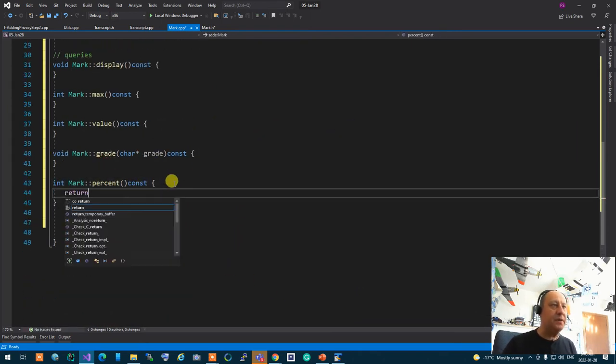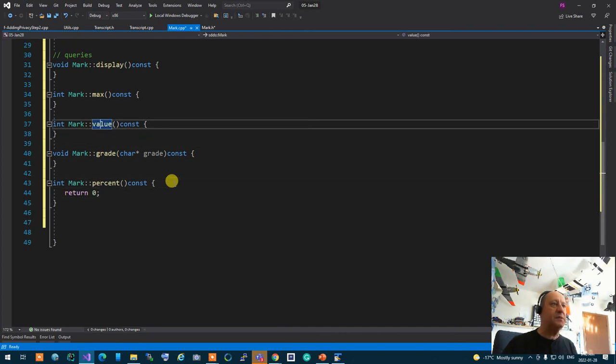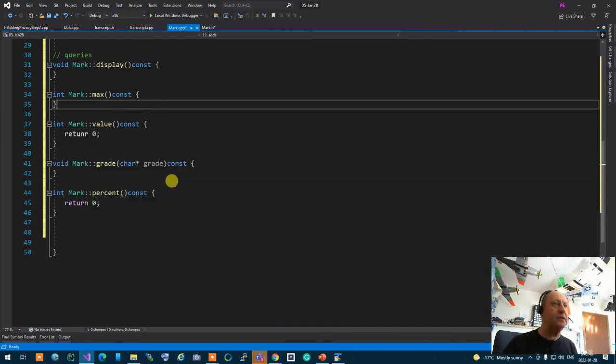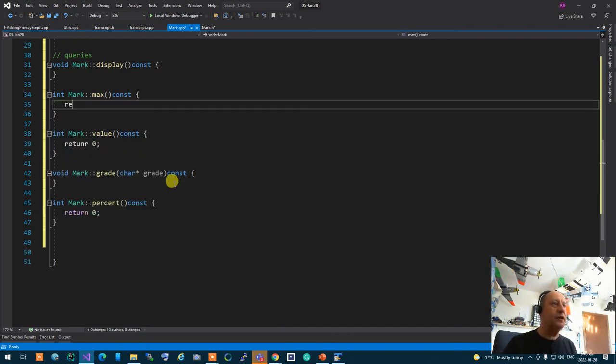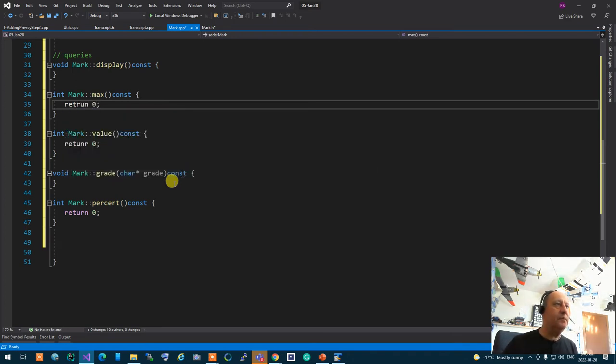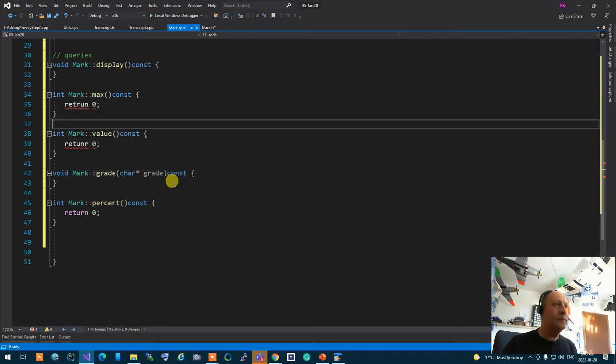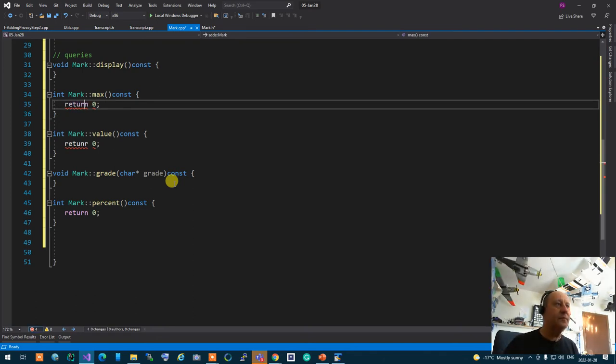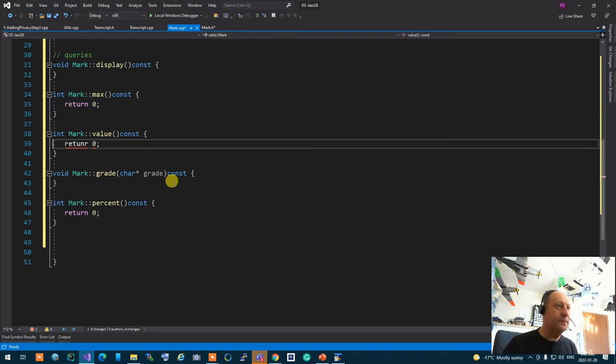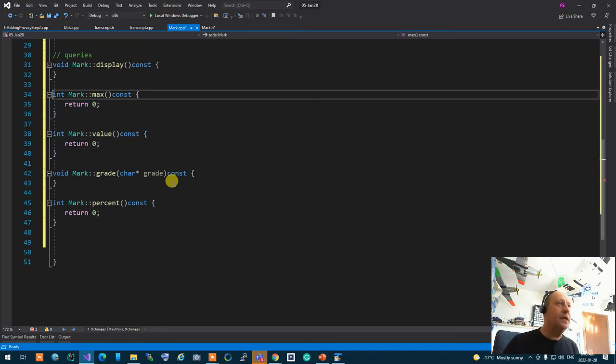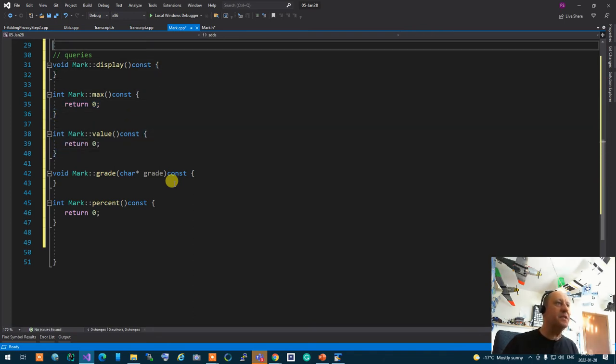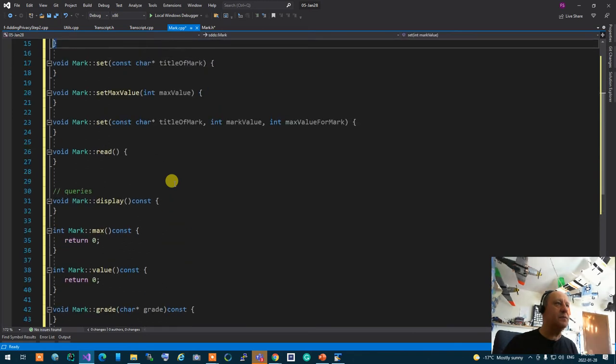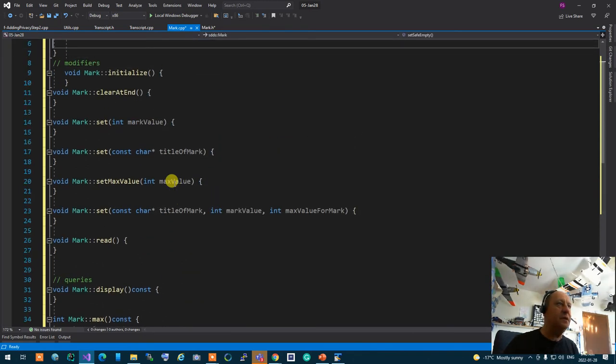For functions that return something, I'm going to return zero for now. This one is an integer, return zero; this one is an integer, return zero. And these functions don't return anything, so we're all good.